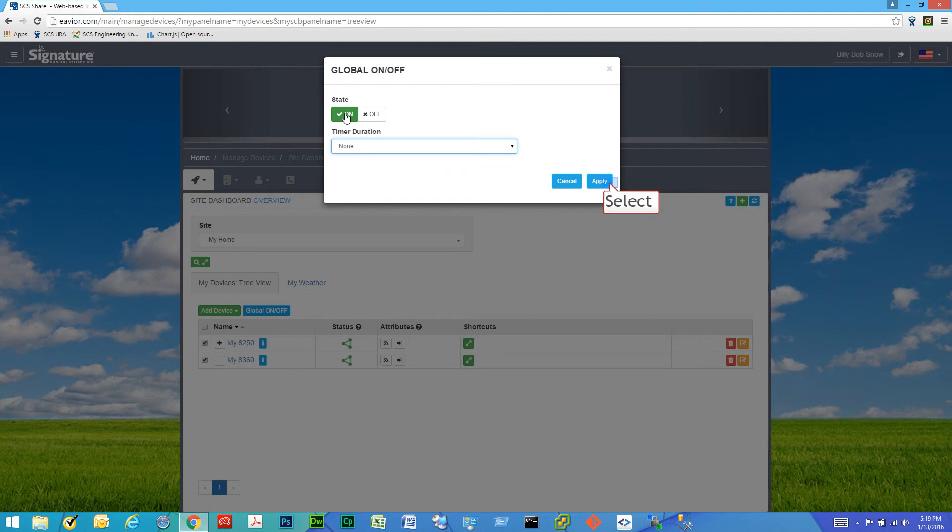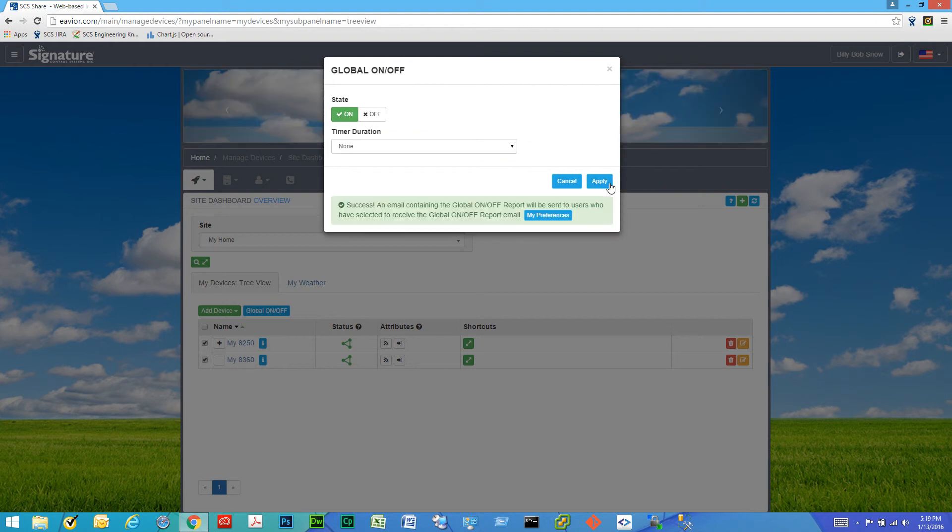So it will stay on forever pretty much. So we click apply.